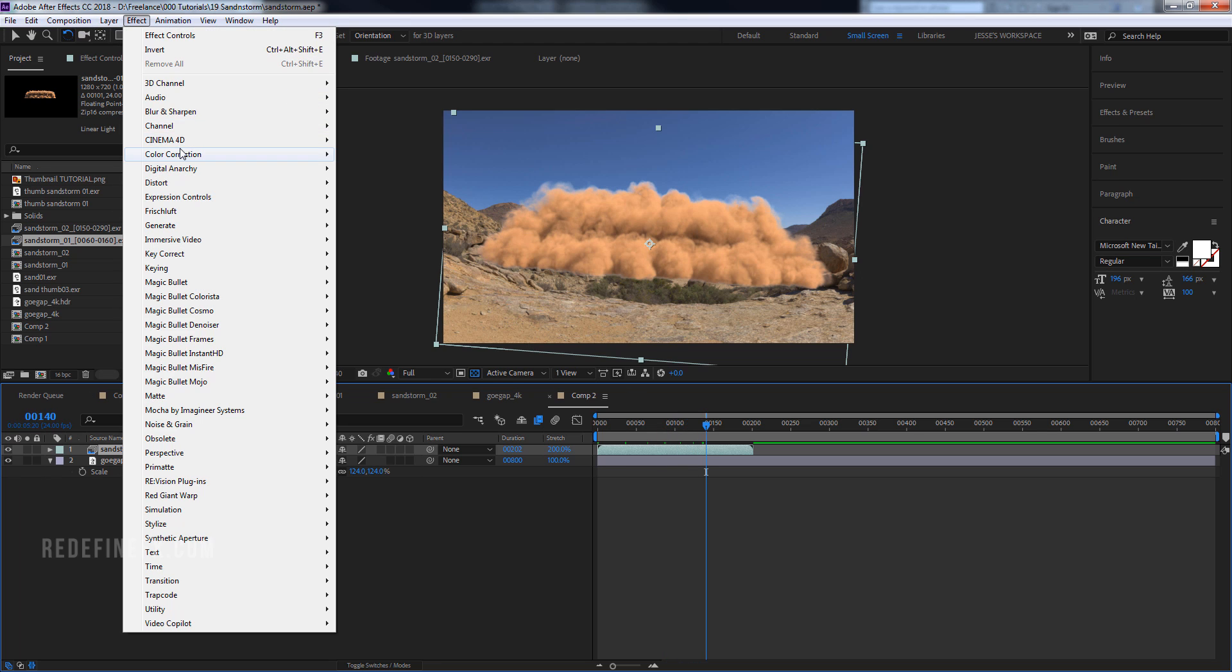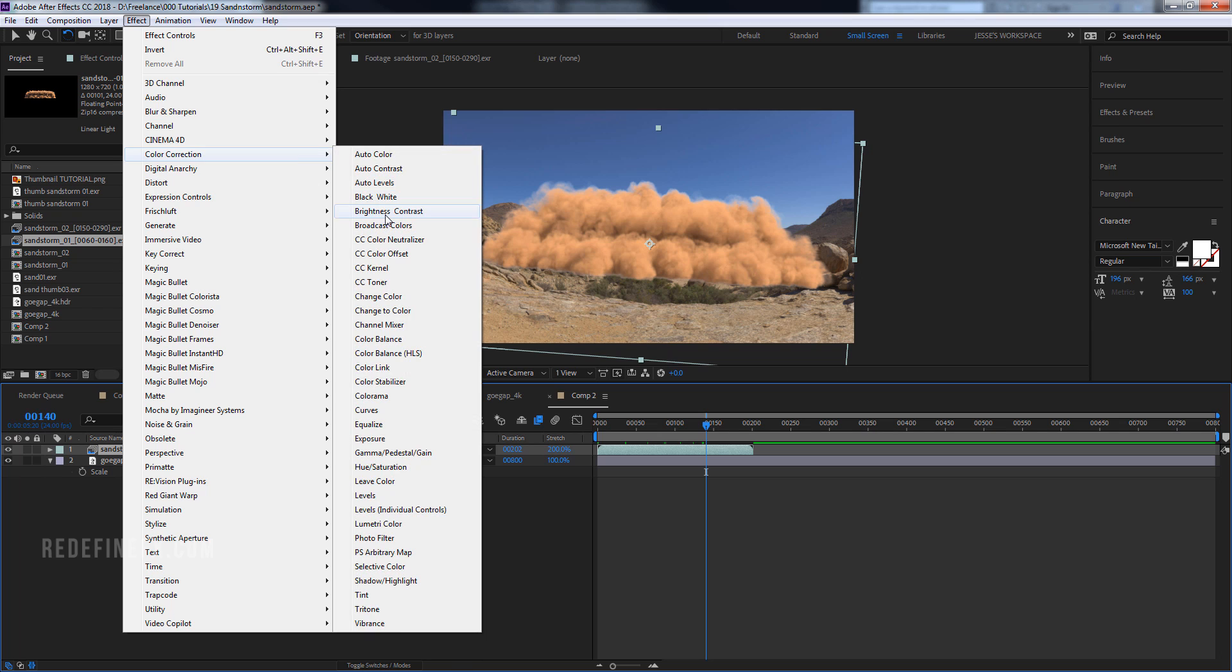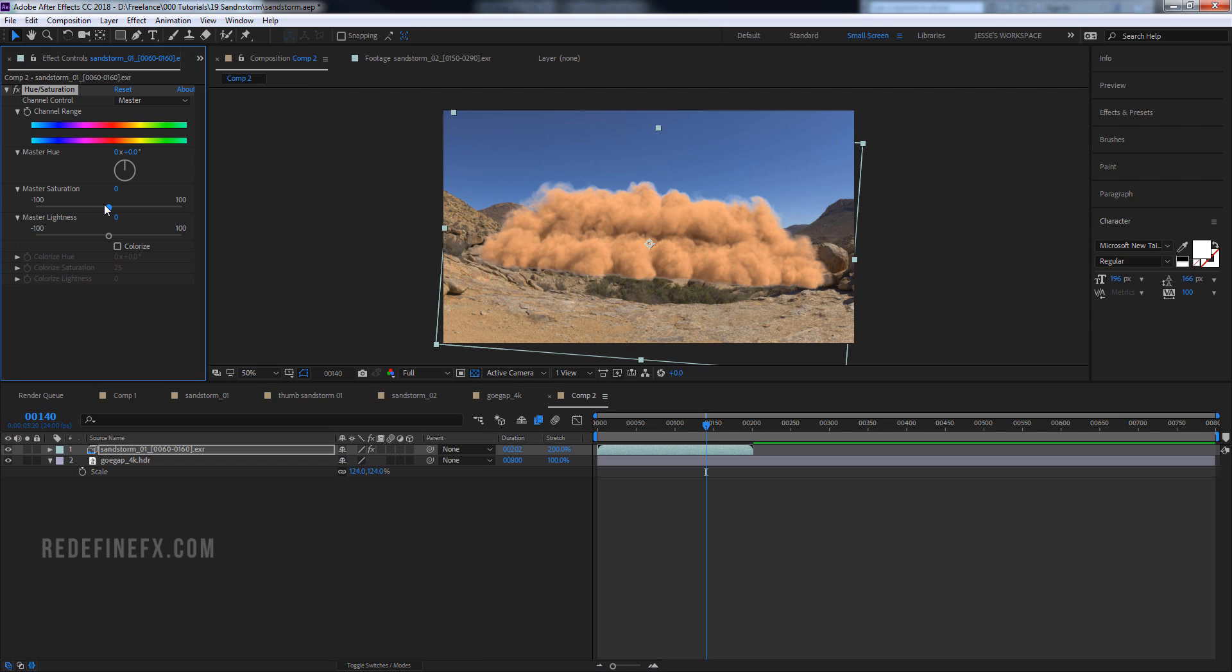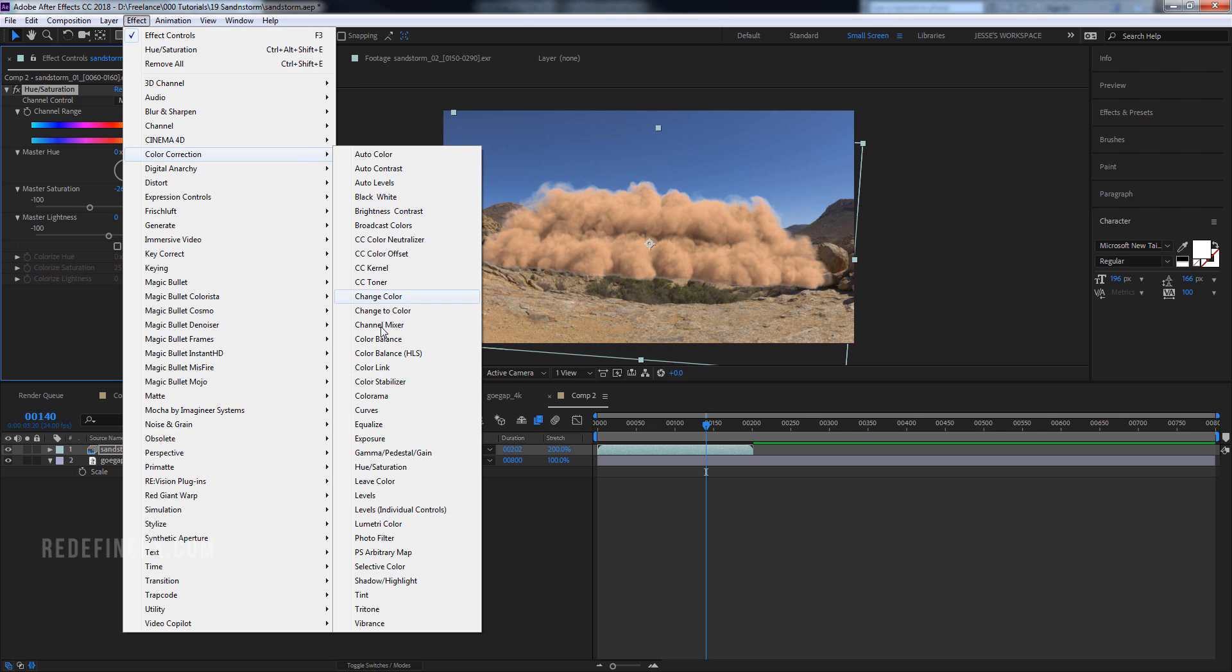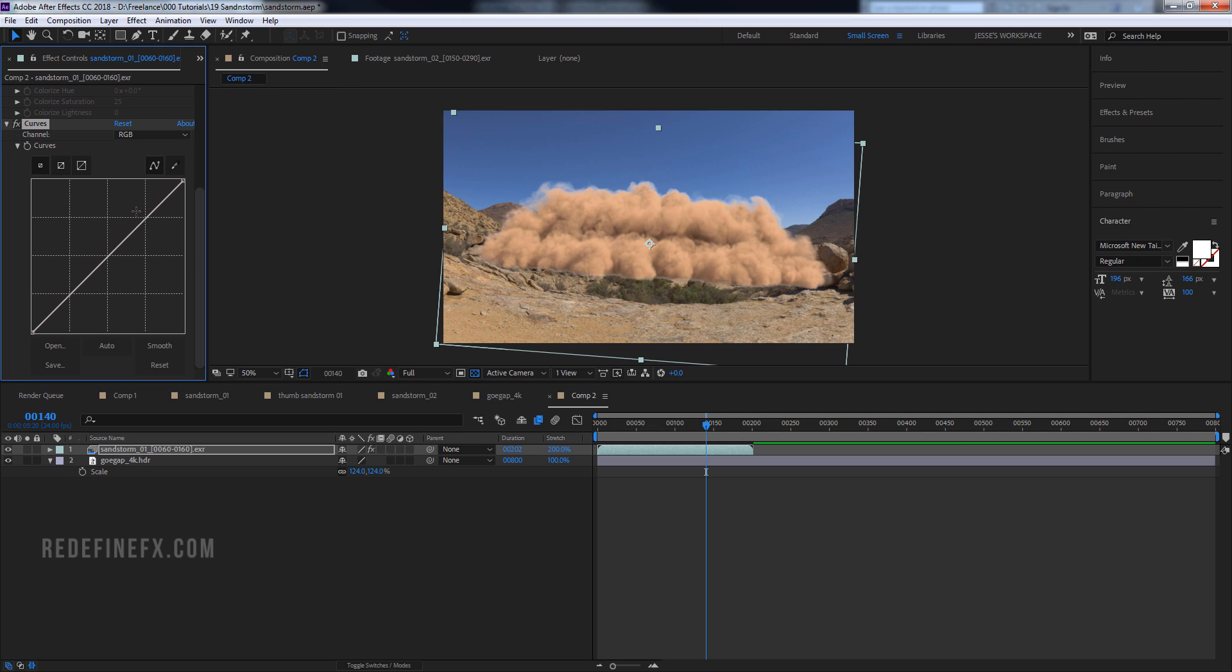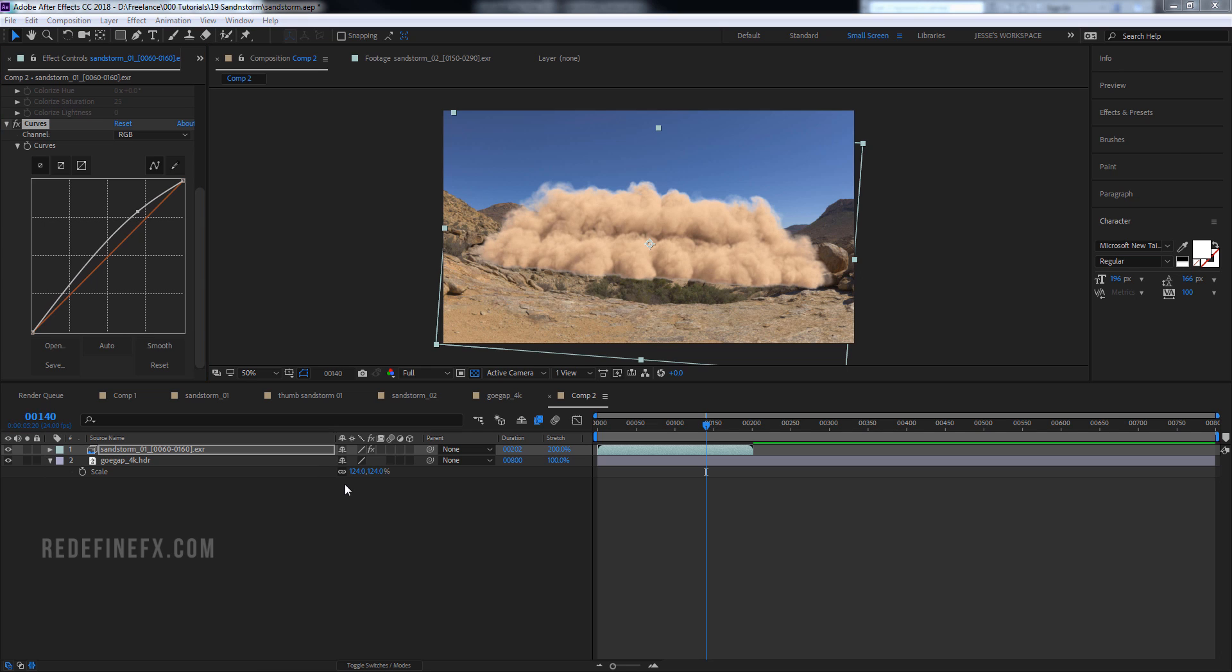And then I would go under effect, color correction, hue and saturation, maybe desaturate it a little bit and then go effect, color correction, curves and maybe brighten it up. And then basically we need to roto this side hill.